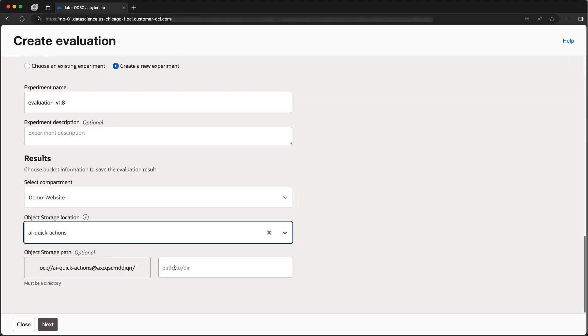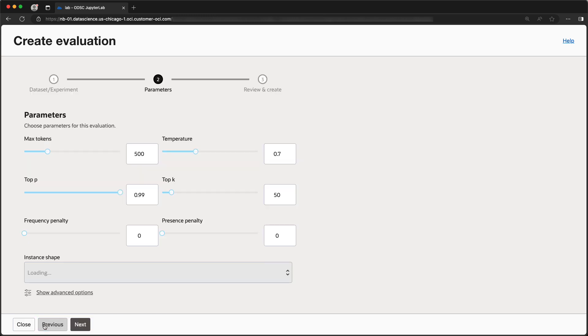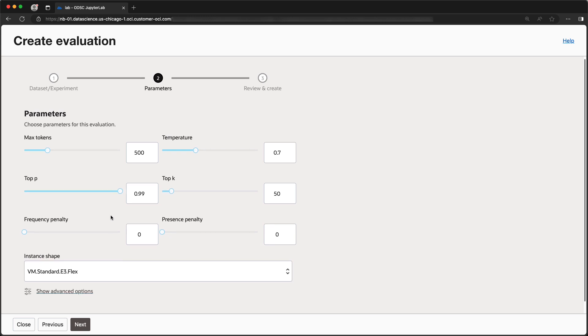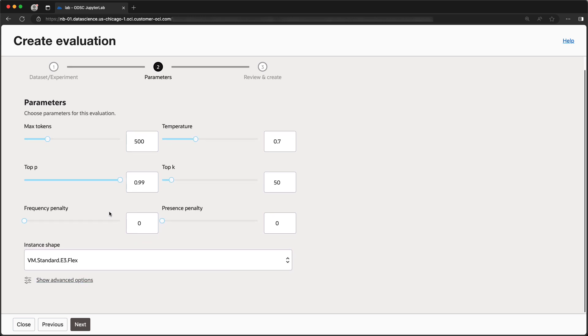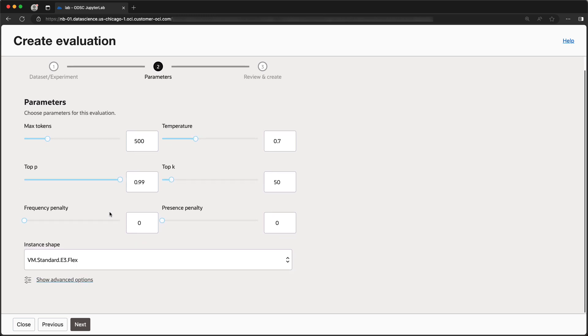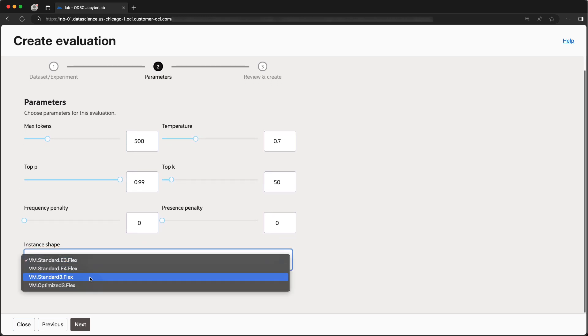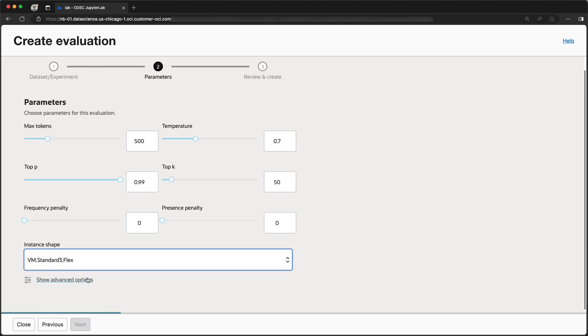After that, we'll select a location in object storage to store the evaluation results. On the next page, you can update the evaluation parameters. In addition, you can select the instance shape, which will be used to run the evaluation.